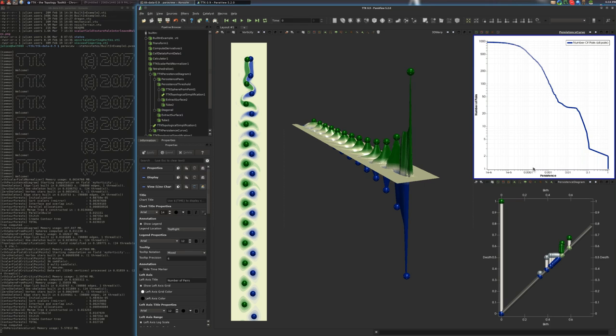And when you arrive at the end of the spectrum here, on the right side, you only have the most persistent and dominant features.